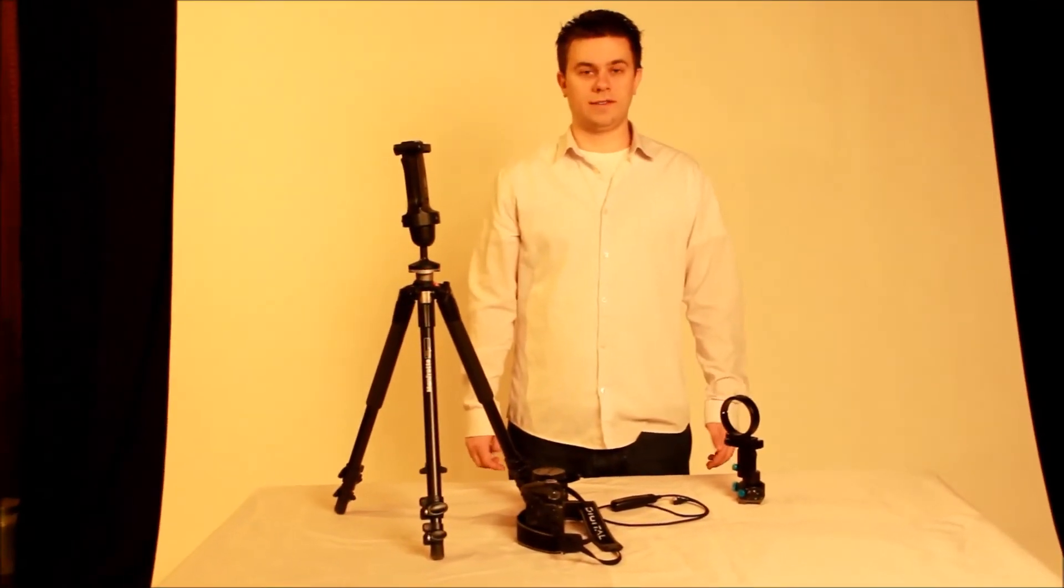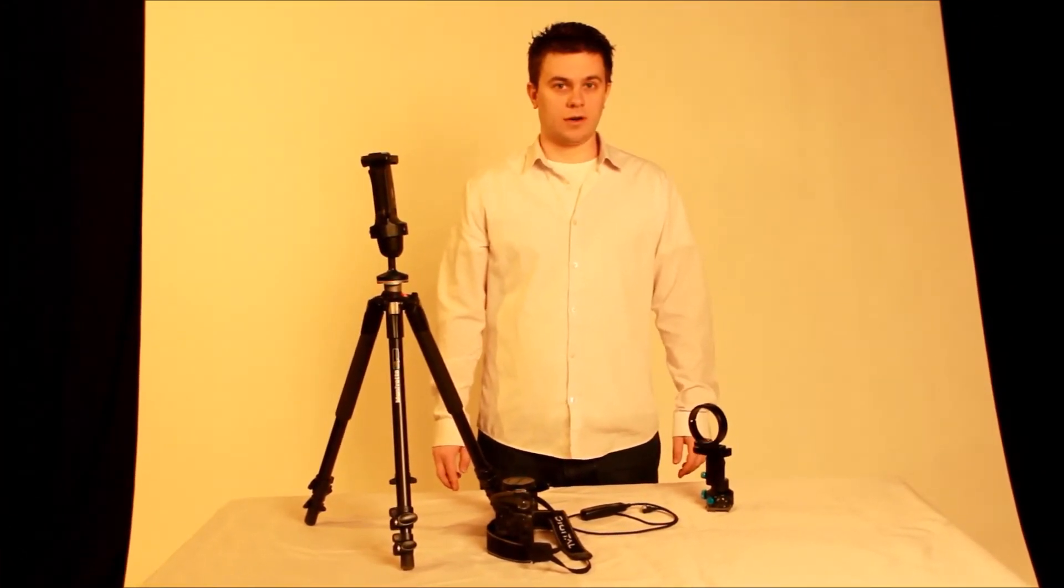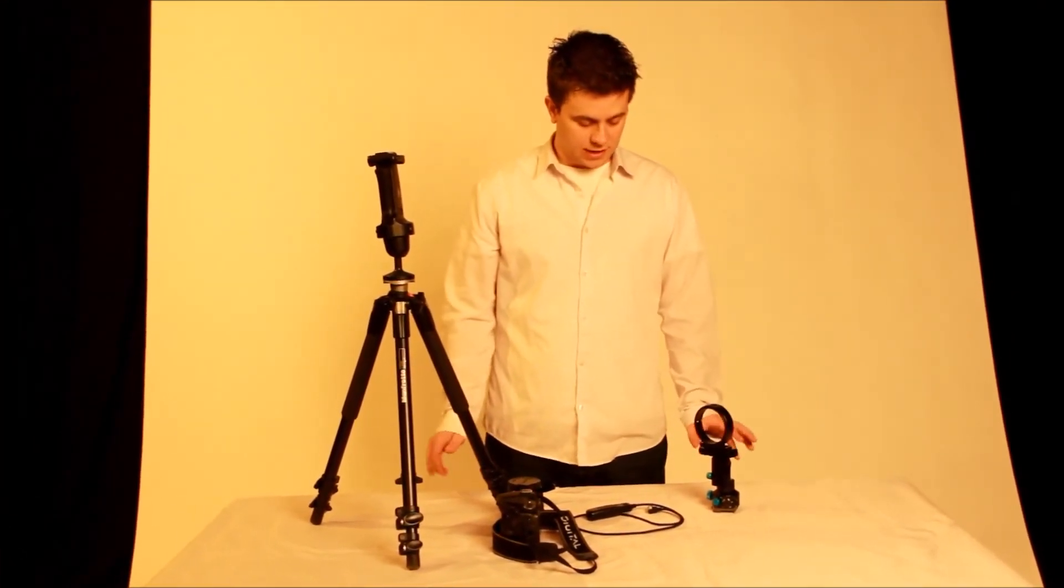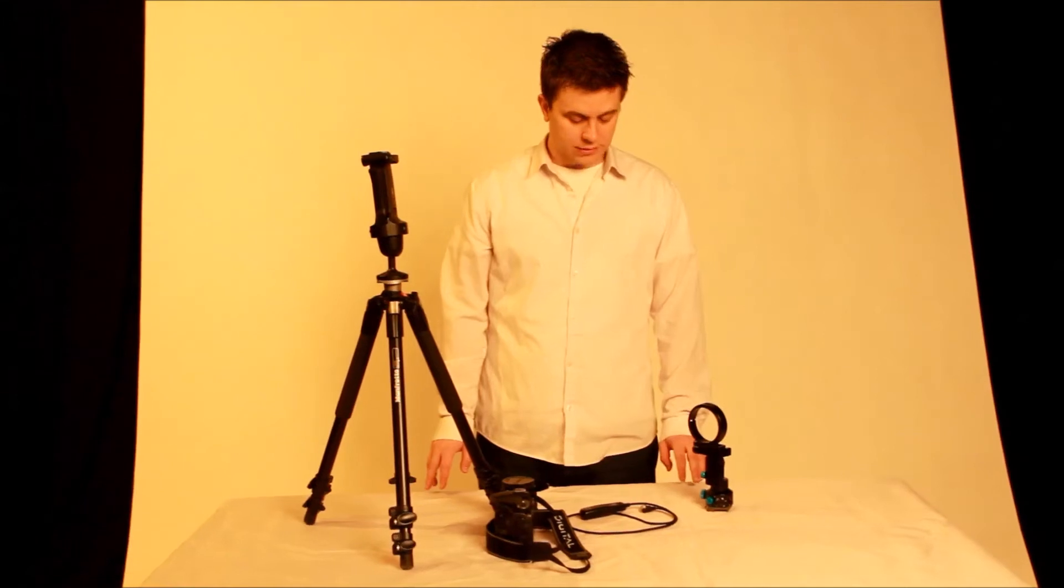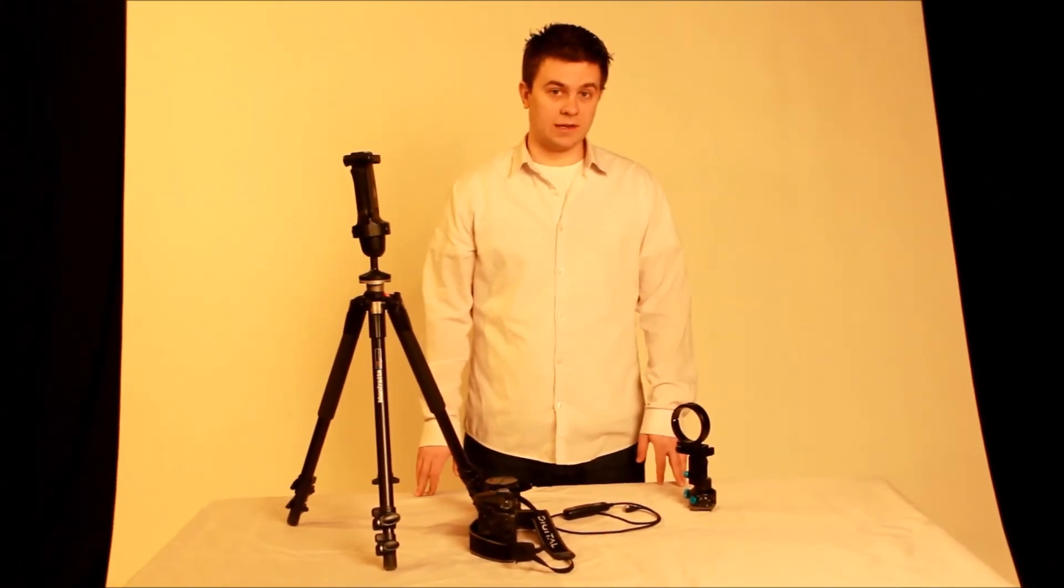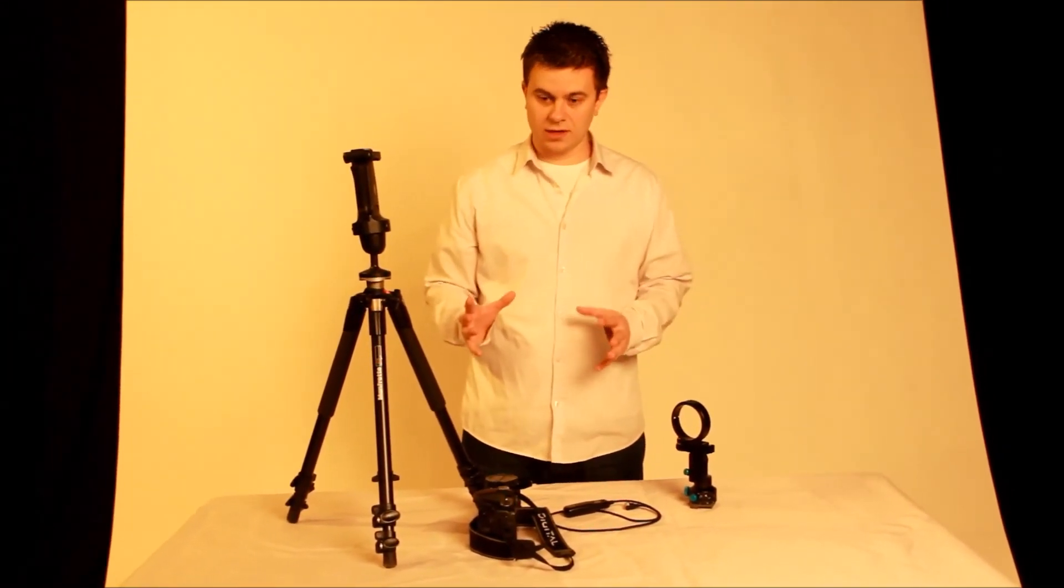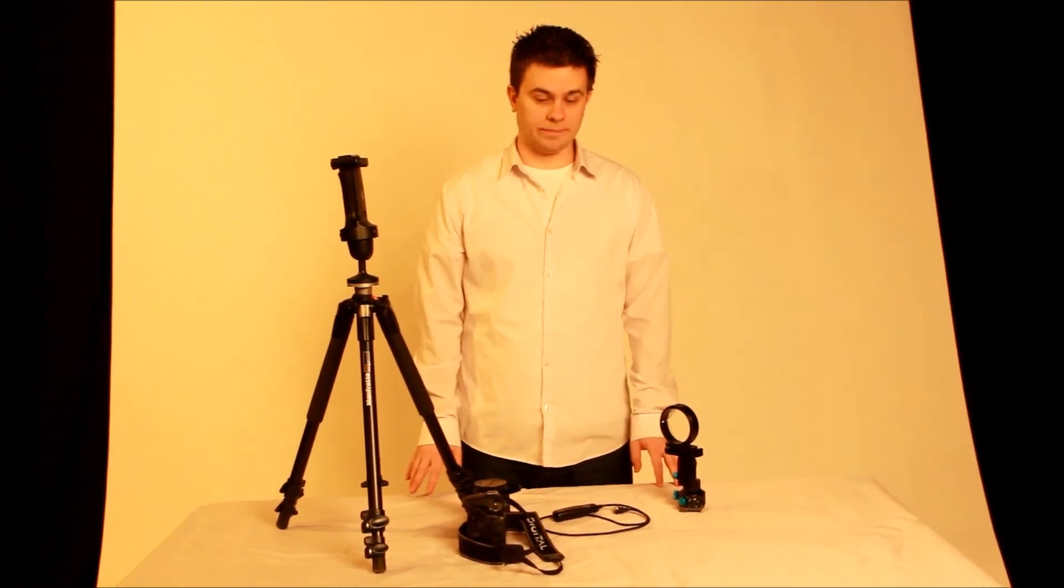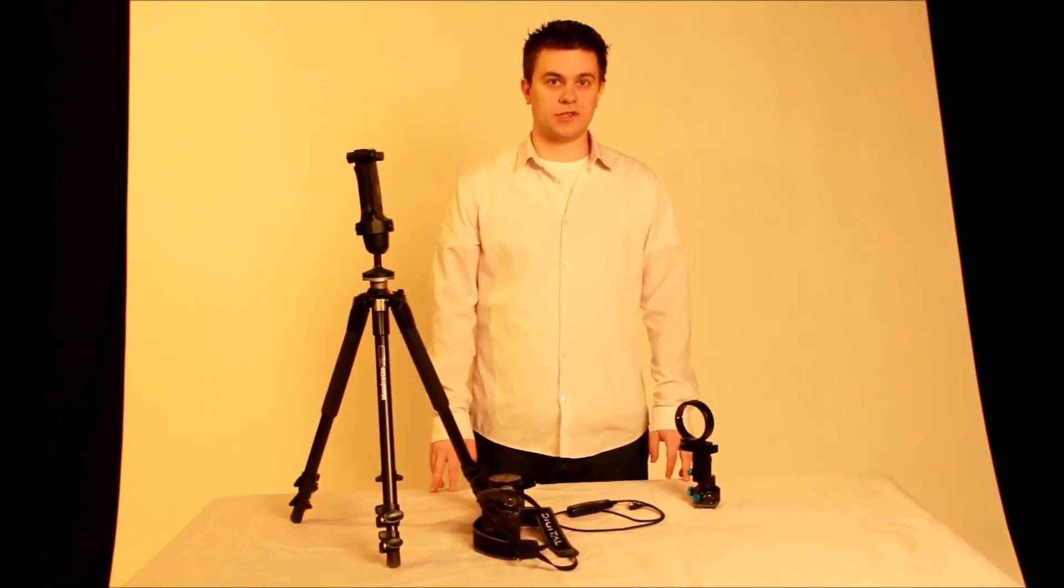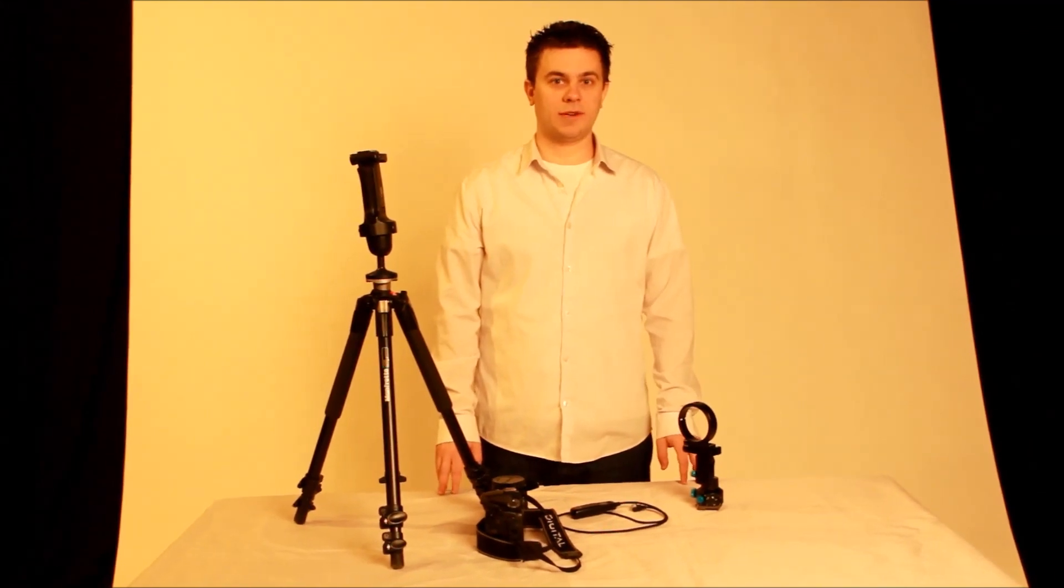Alright, and thanks for watching part one of our tutorial series on how to create a 360 by 180 degree panorama. In the second part, we will assemble all of this gear and get you ready for photographing. Please subscribe to our channel and check out Spanatic. Thank you so much.